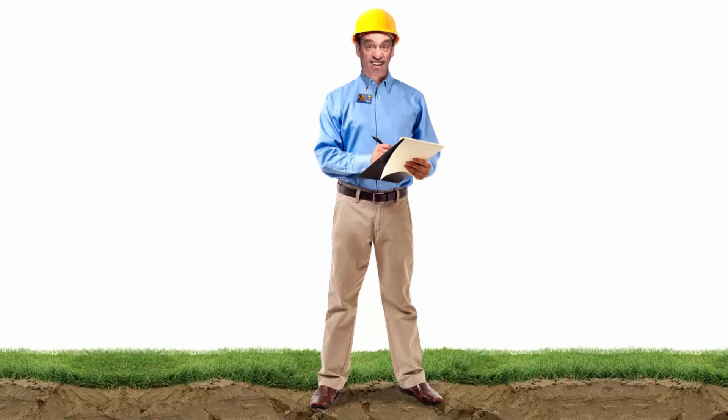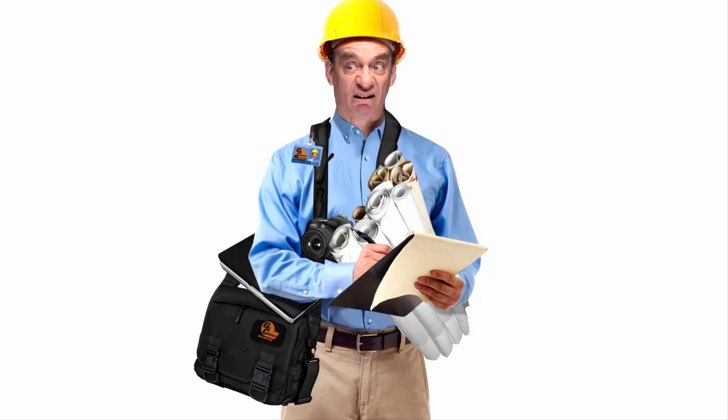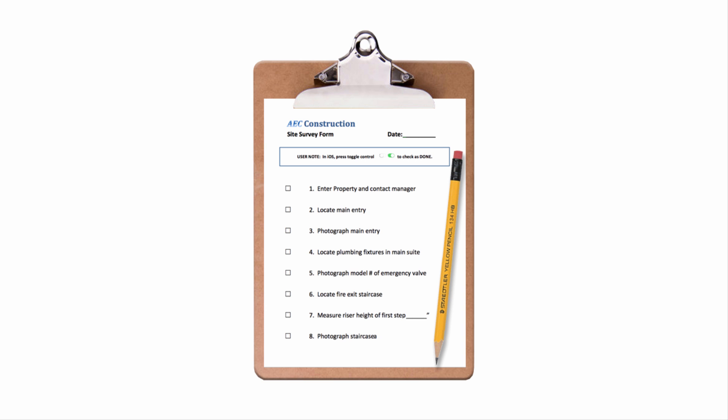When you think of computer-aided design, we usually focus on what's done in the office, while we rarely focus on what happens in the field. For those in the architectural, engineering, and construction world, what happens in the field certainly does not stay there.